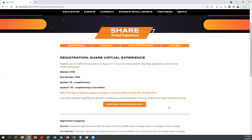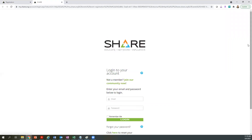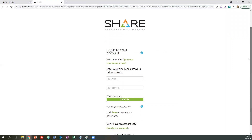Once you're ready to register, select Proceed to Registration. A new window will pop up and you'll be prompted to log in. The login will ensure you get the correct registration type and price. If you've already logged into the new SHARE website, continue with your email and password.